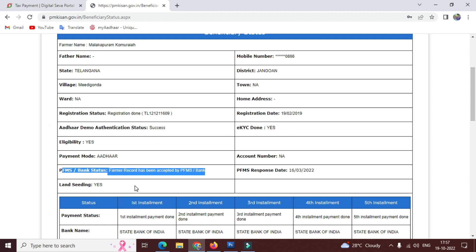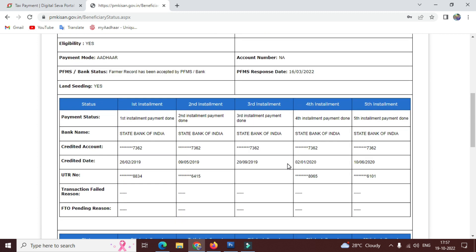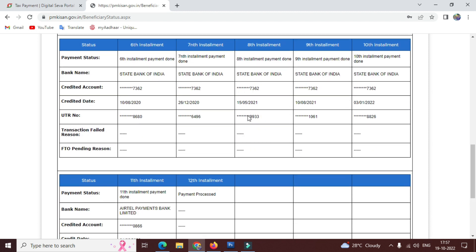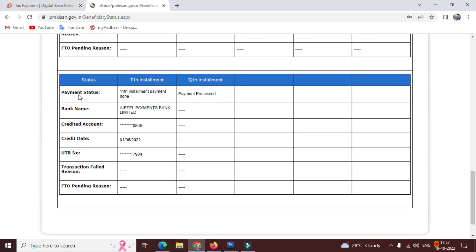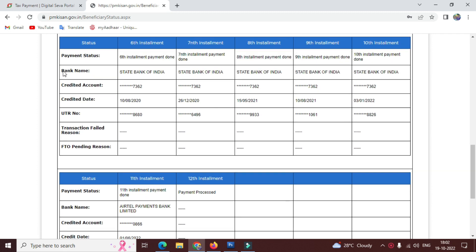If you want to see your account details, check the account. If you want to see the 12th installment, you can see the payment status. The payment process is generated and the amount is issued to the account. You can also check your bank account and the EKVC account details.